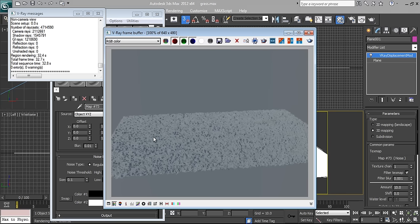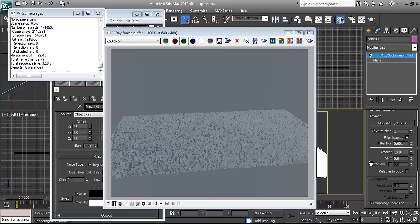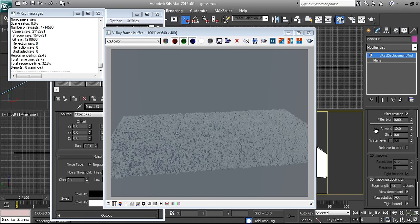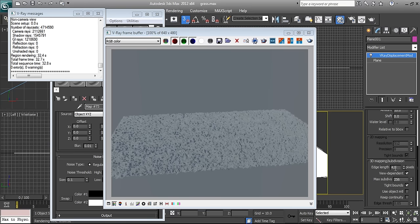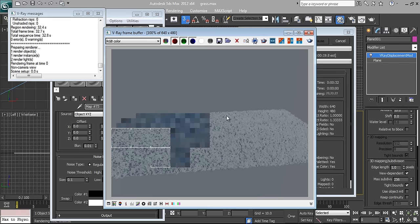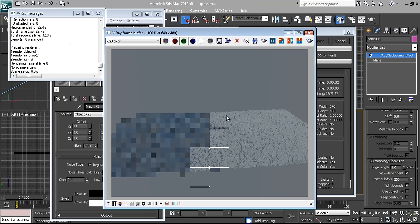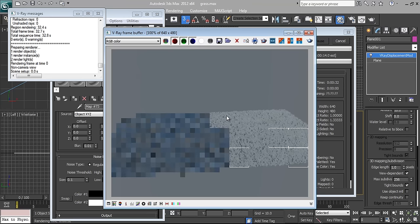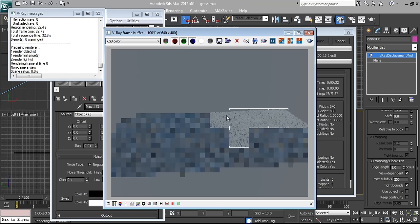Here is the result. You can see the size is still quite big. Before I change the size, I need to change the quality — the edge length is set to 4, so I change it to 1 and render the scene again. When I reduce the edge length the quality will be higher, however the render time will be increased.